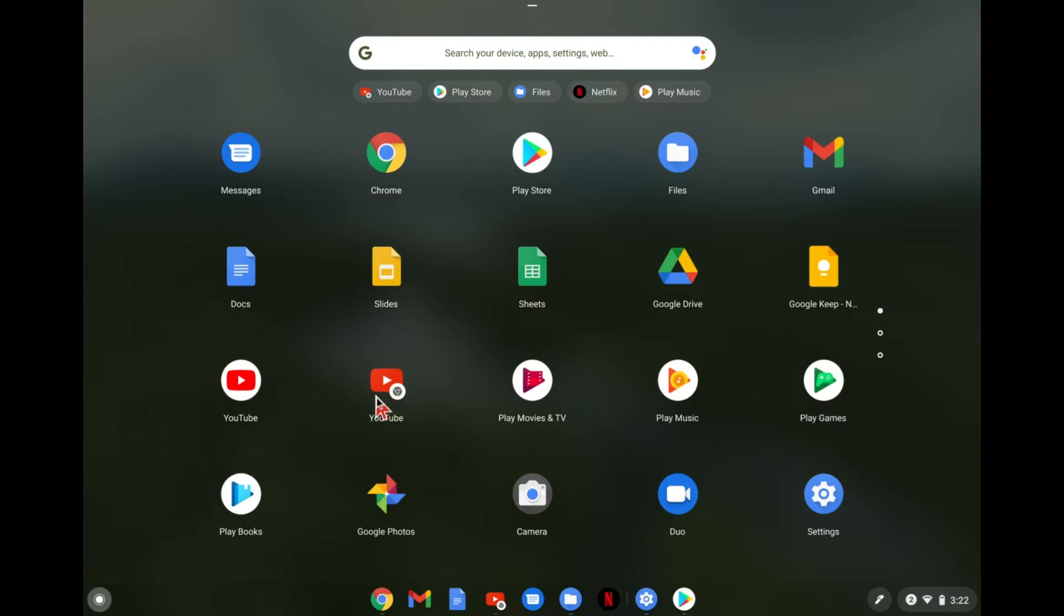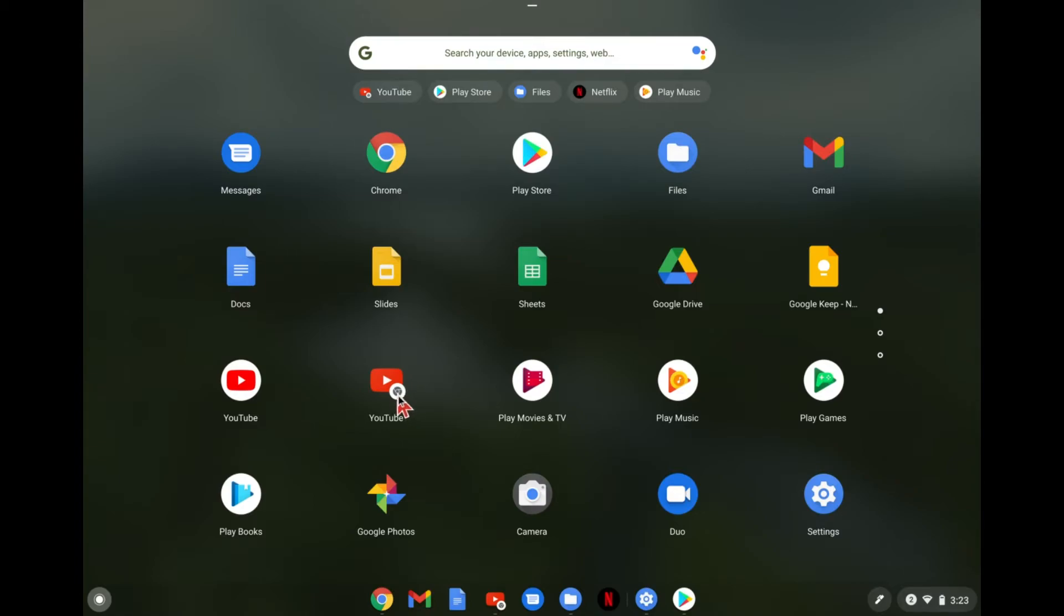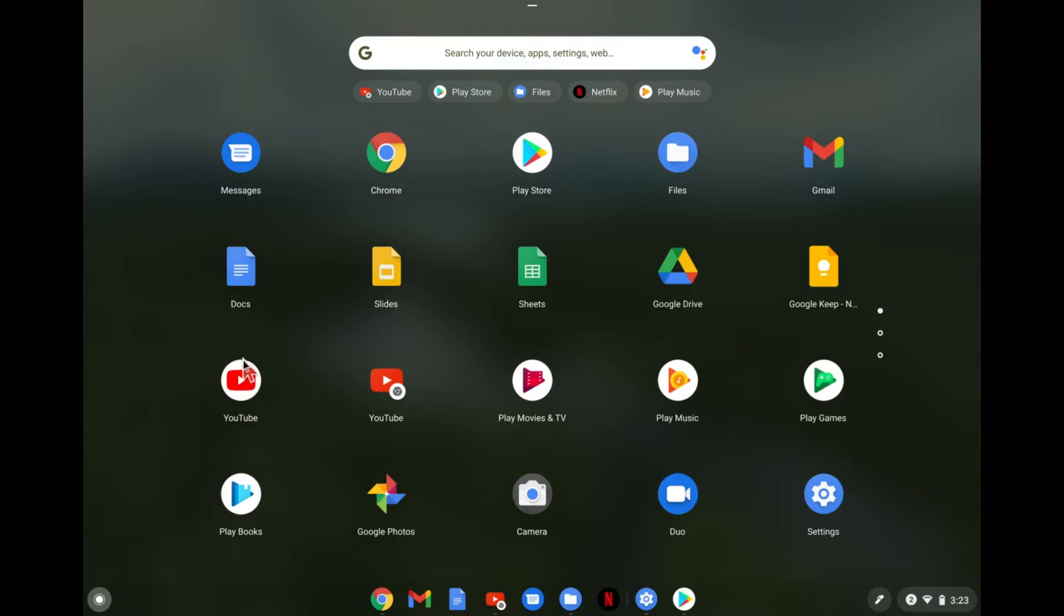But you can see with YouTube, we have two YouTube icons here. One of them is the app. And one of them just takes us to YouTube.com in the web browser. And you can tell which one that is by this little Chrome icon in the bottom right. That shows that that's going to take us to the website, not the Android app. And most of the Android apps will have this white circle behind them.